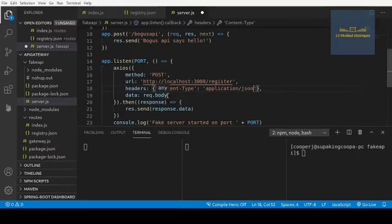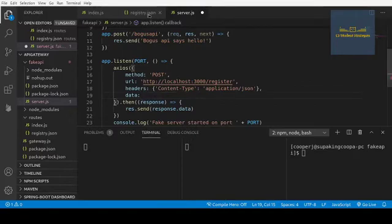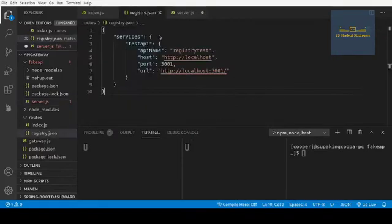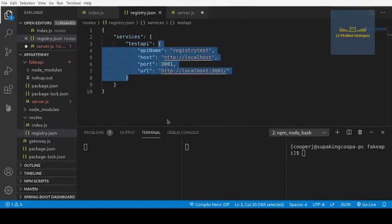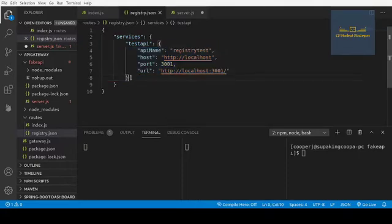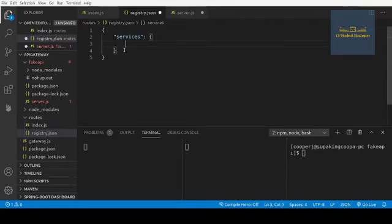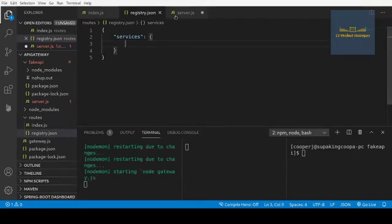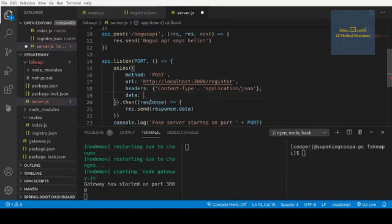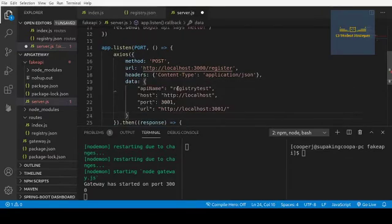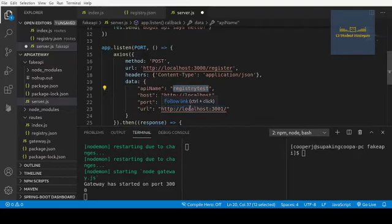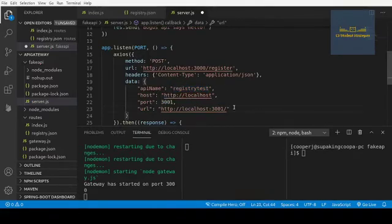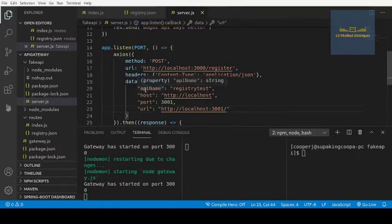And then the body, the body is going to be exactly the same as what we have here. So we're just going to take this test API body. We're going to copy that. Actually, I'm going to delete it out of here because we're going to register it anyway, so I just want to show you that it's actually registering. So we'll save that and we'll take that body, put it over here. We're going to, I guess we can leave it as registry test.